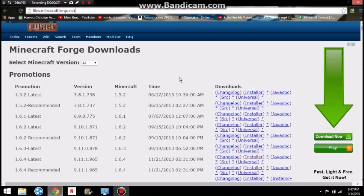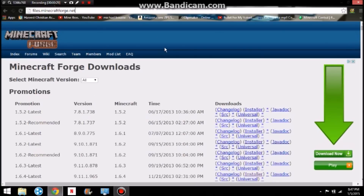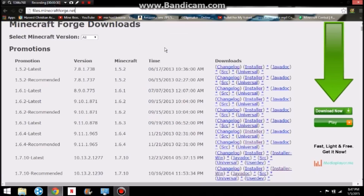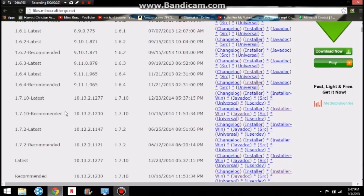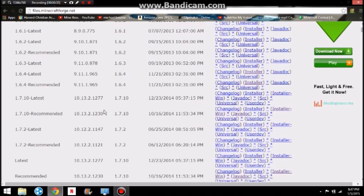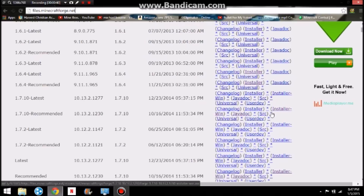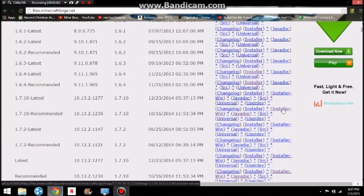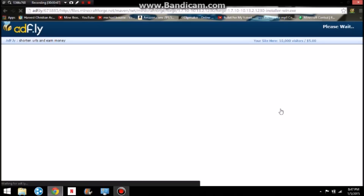That's where you need to go, and you should get something that looks like this. Then if you scroll down, you choose which one you want. I'm going to do the 1.7.10, so which one is the installer-win. That is the one you will want to do. So click that.